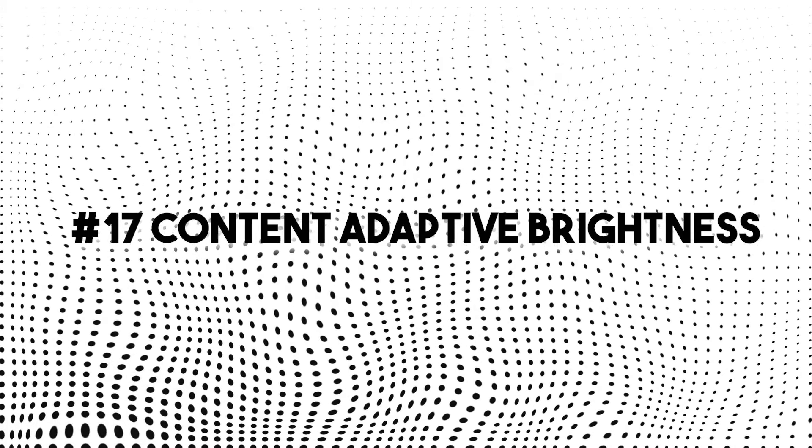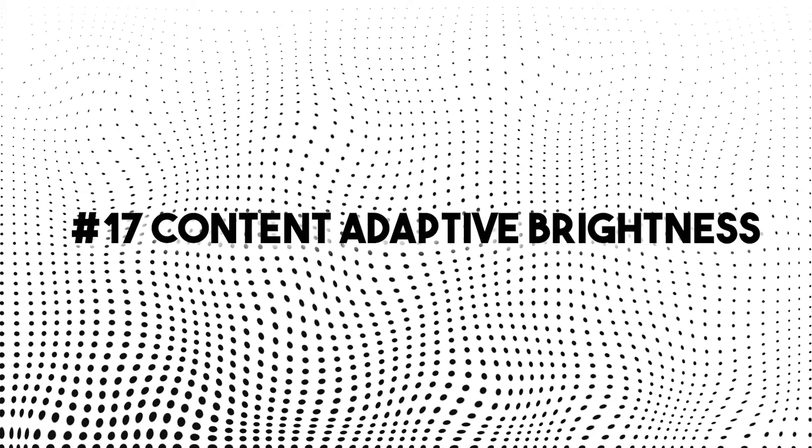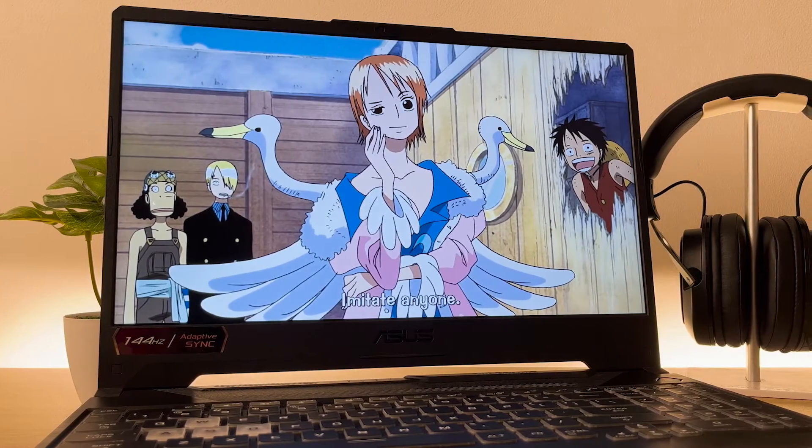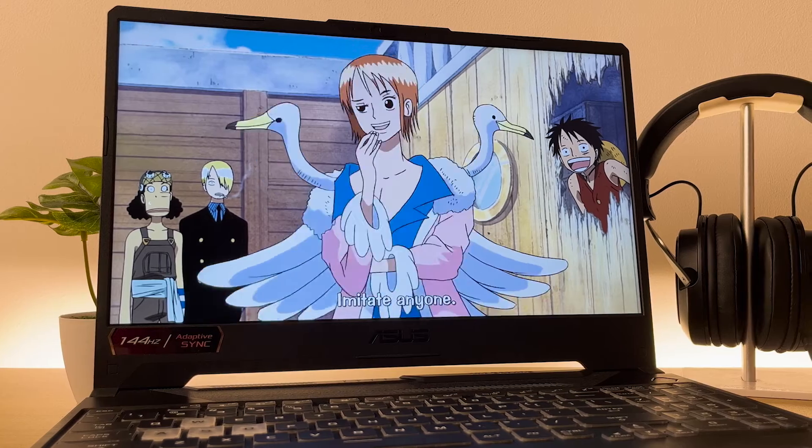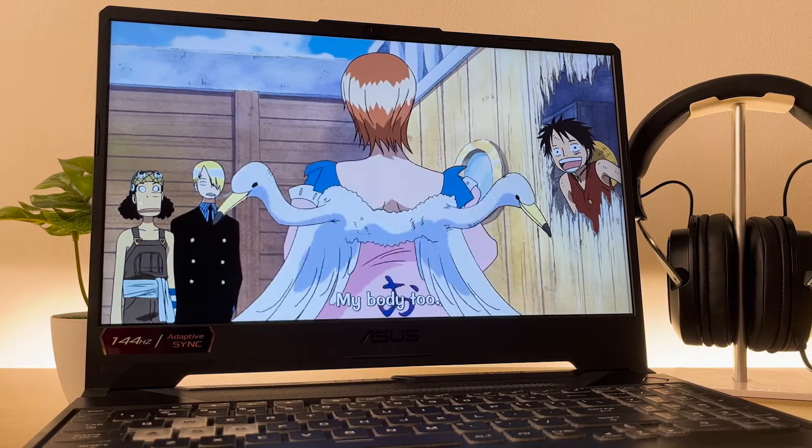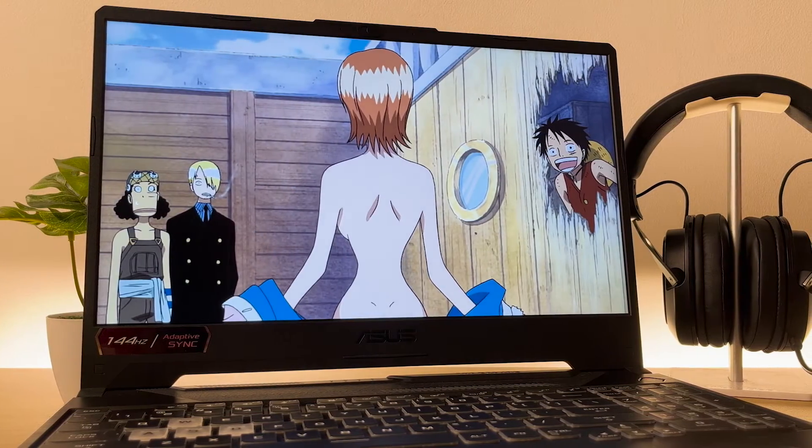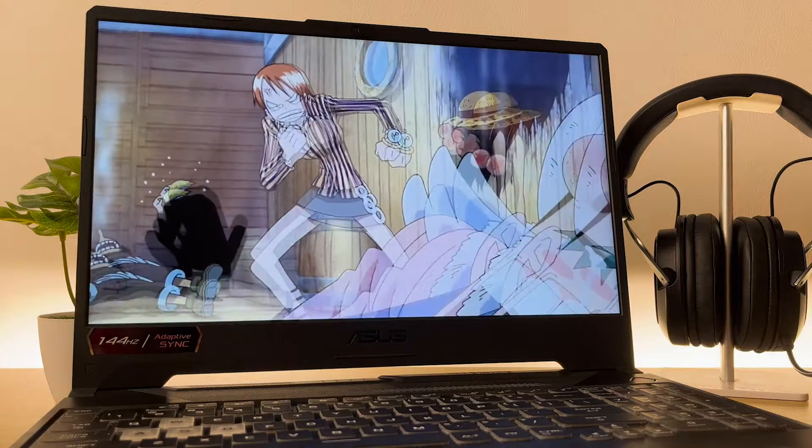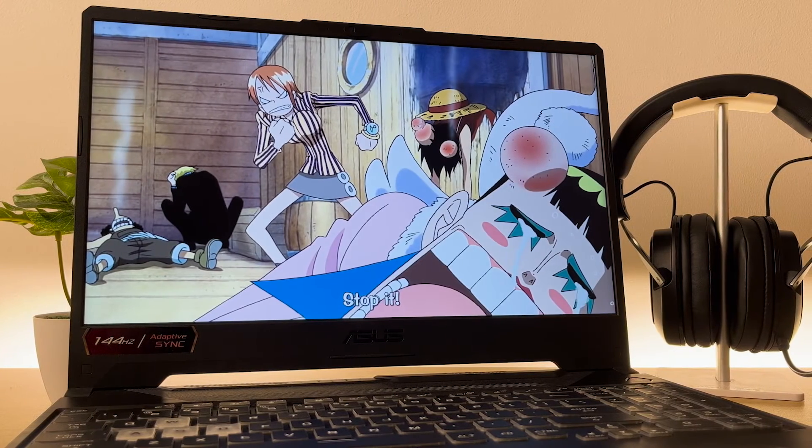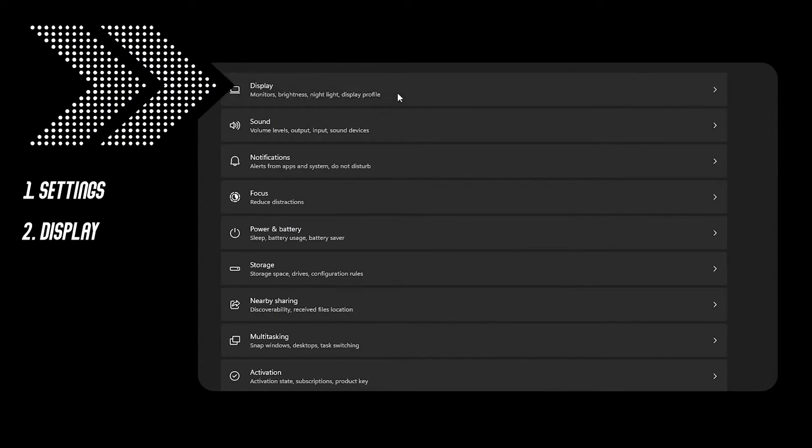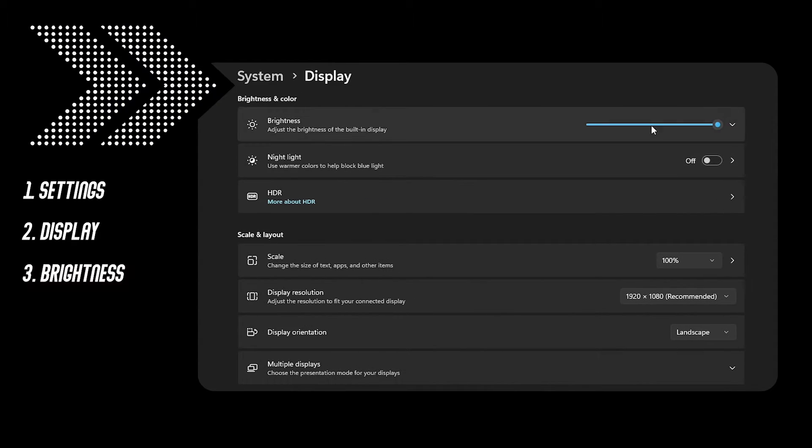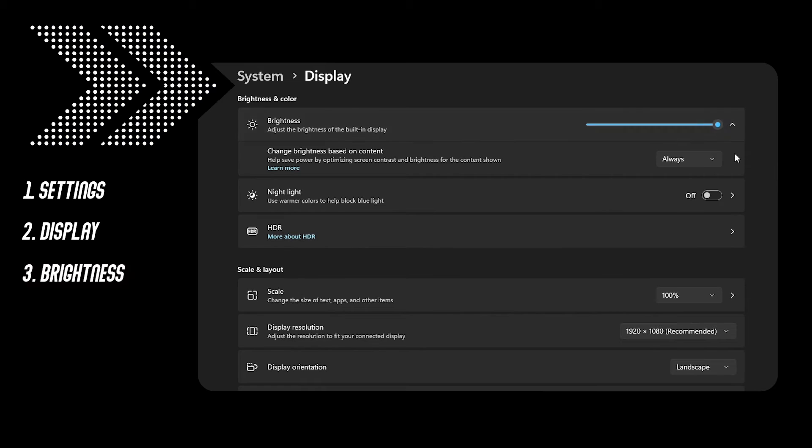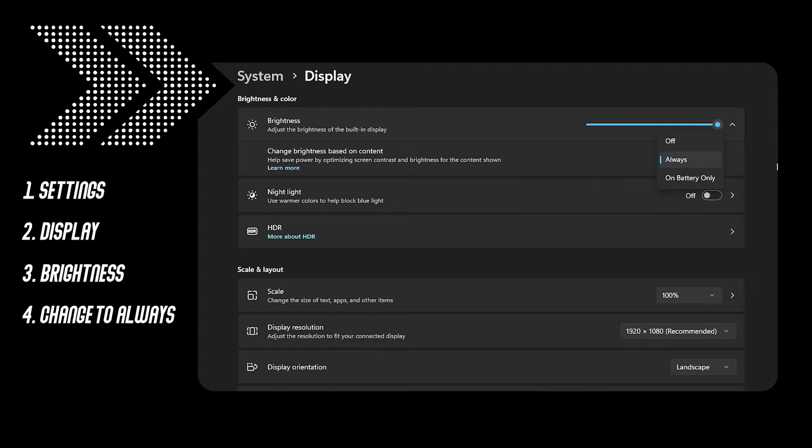Number 17, content adaptive brightness. Your laptop itself adjusts your brightness based on your activity which saves your battery life from unnecessary power usage from your display's brightness. Go to settings, display, click the arrow down on brightness and under content adaptive brightness, change the setting to always.